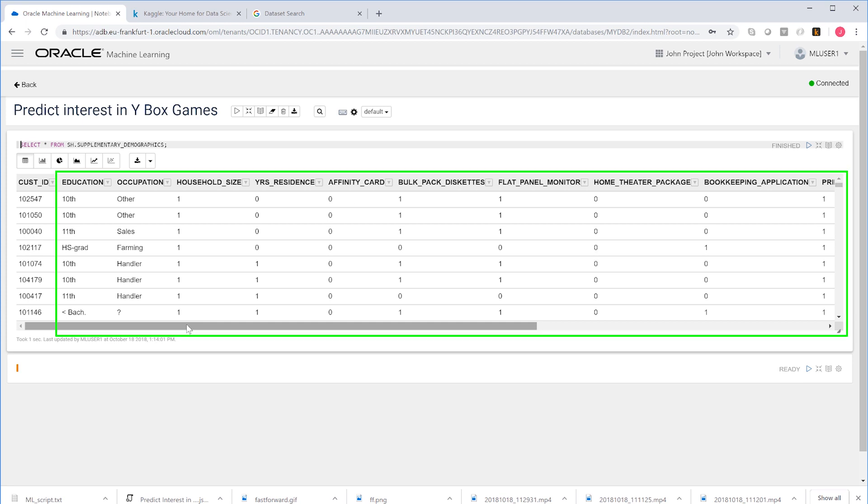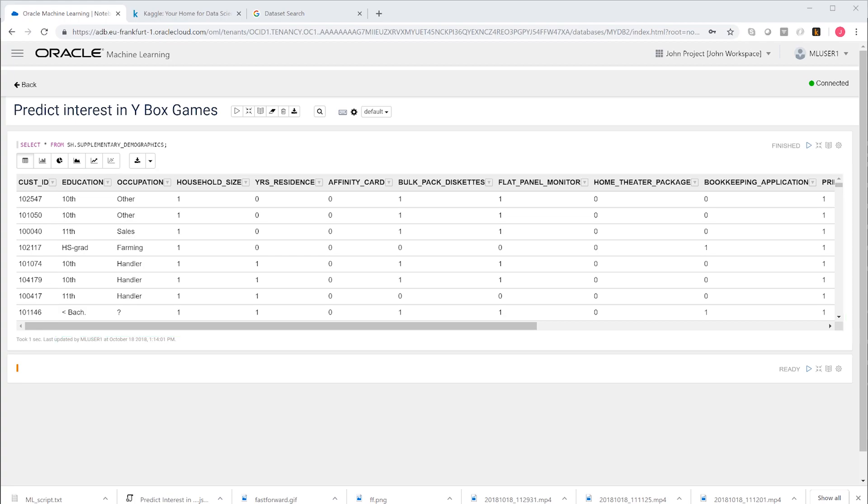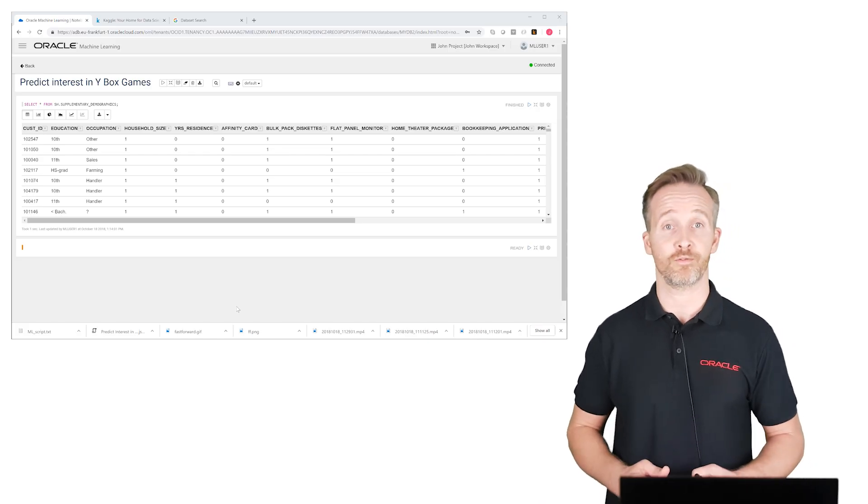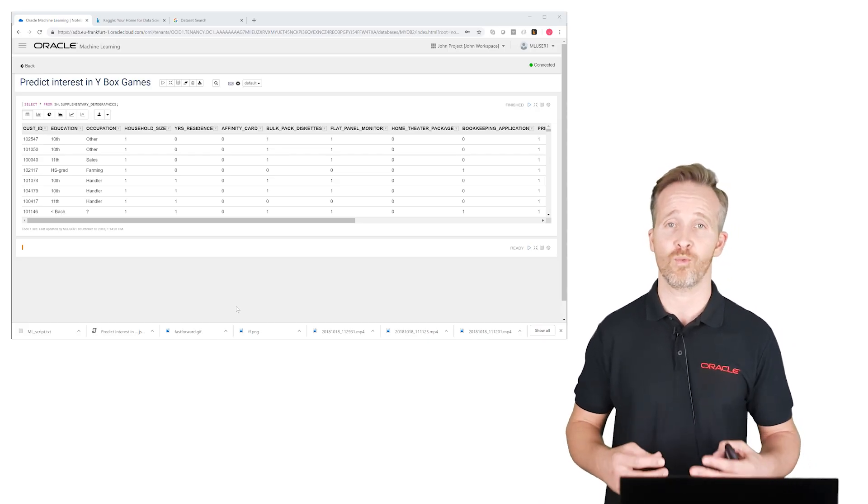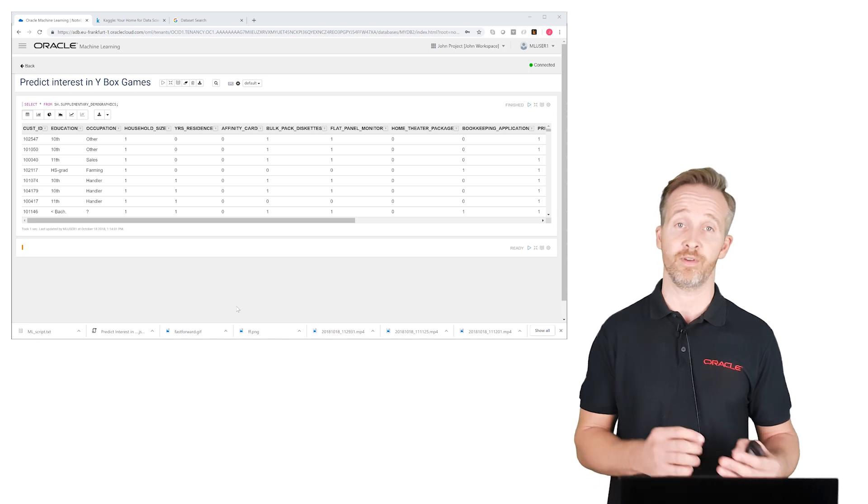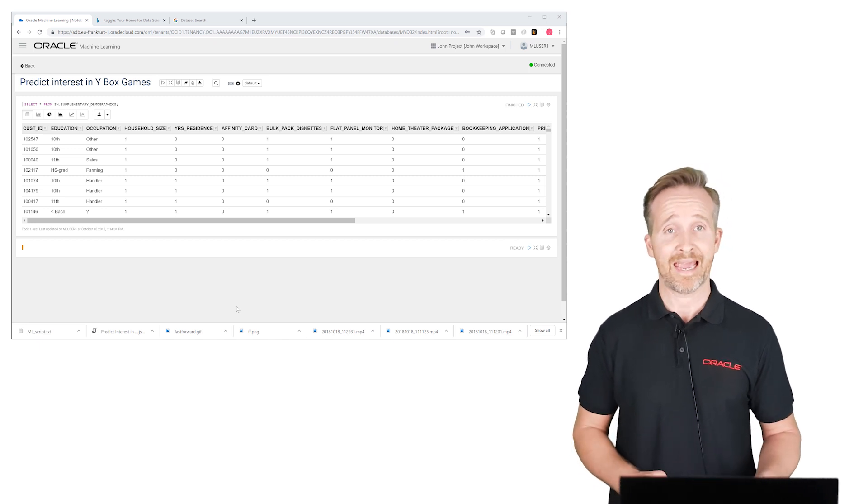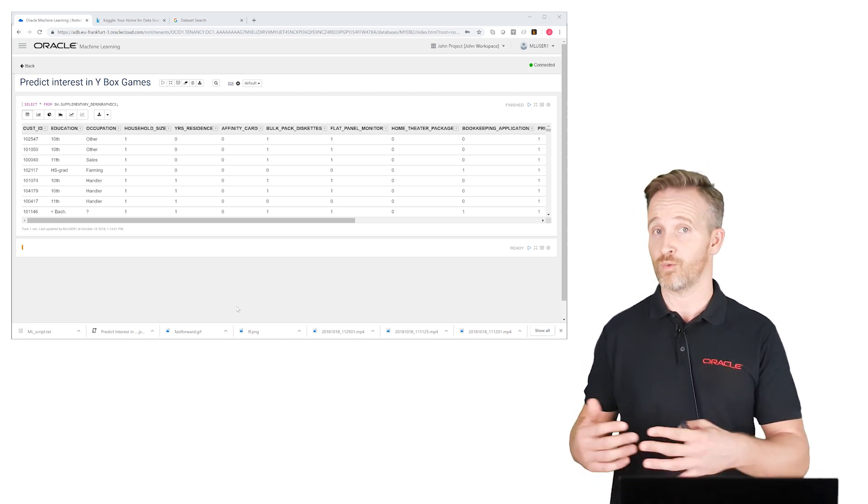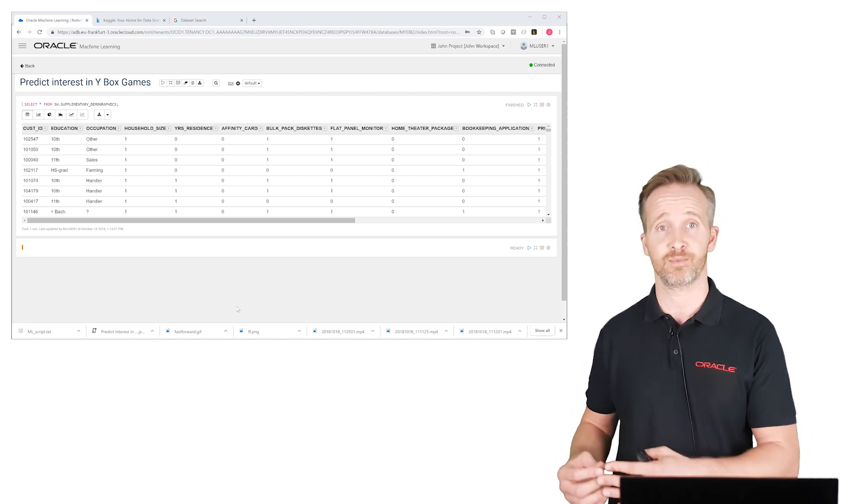For example, their level of education, their occupation, the household size, etc. The magic of machine learning is that it will find out exactly what the relationships are between these variables and our target variable, which is the YBox games column.